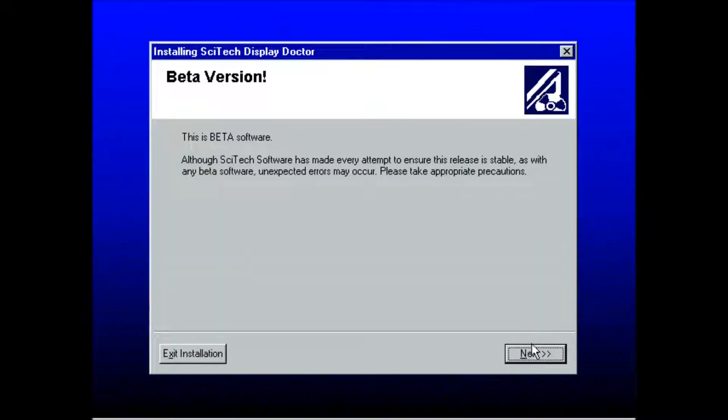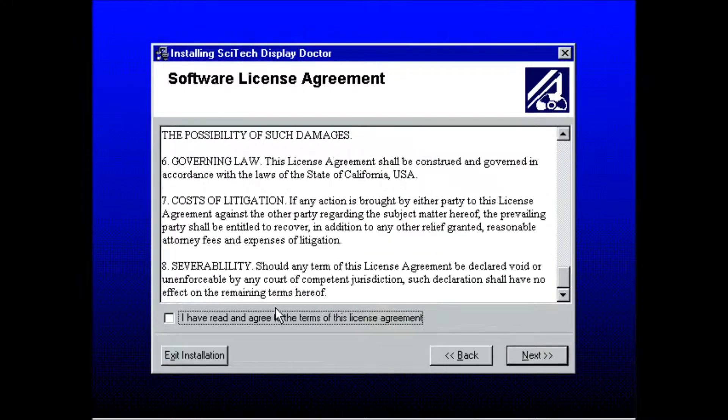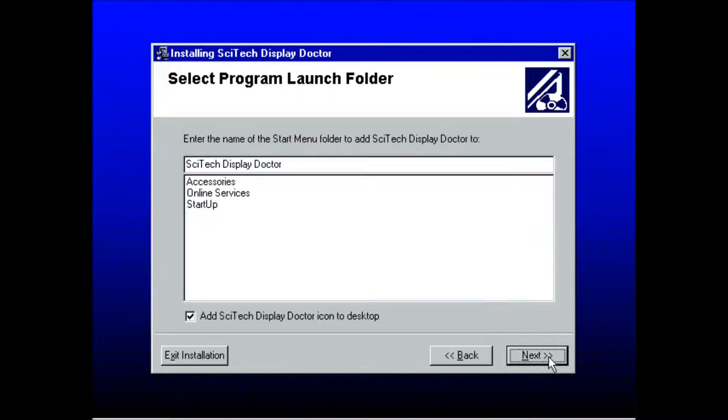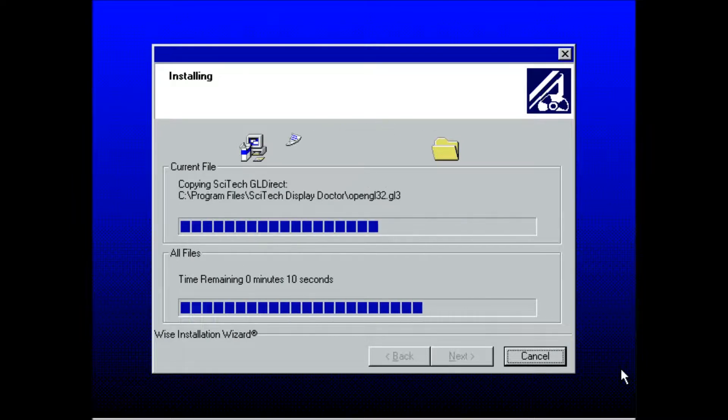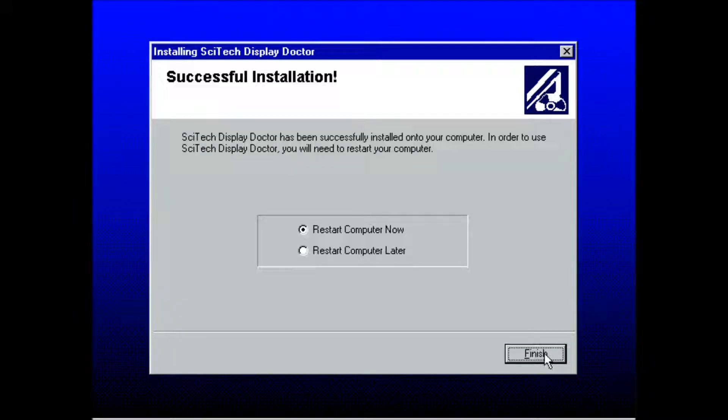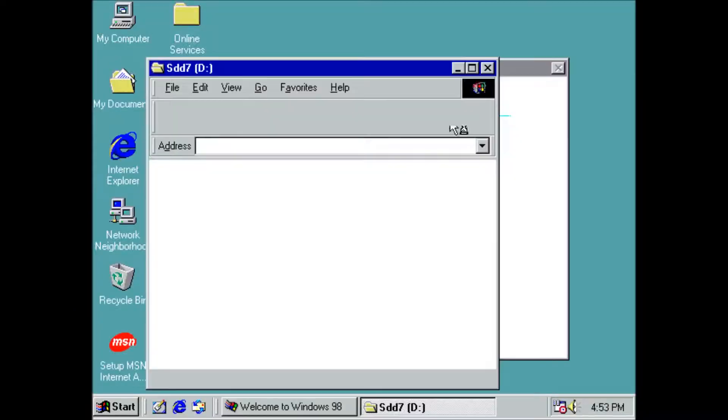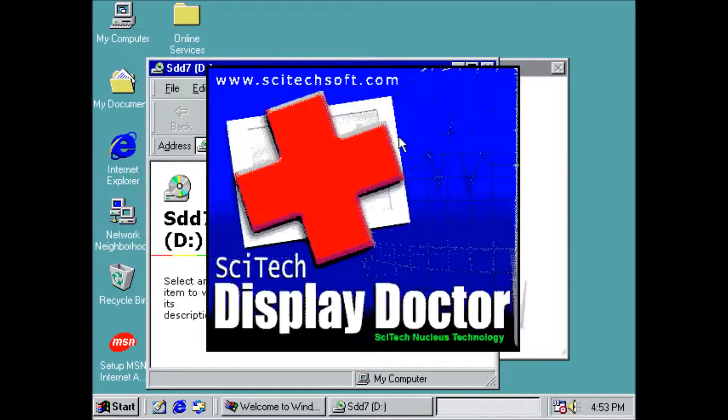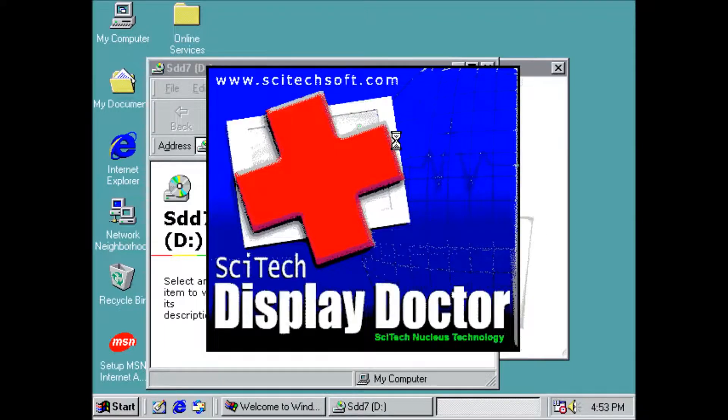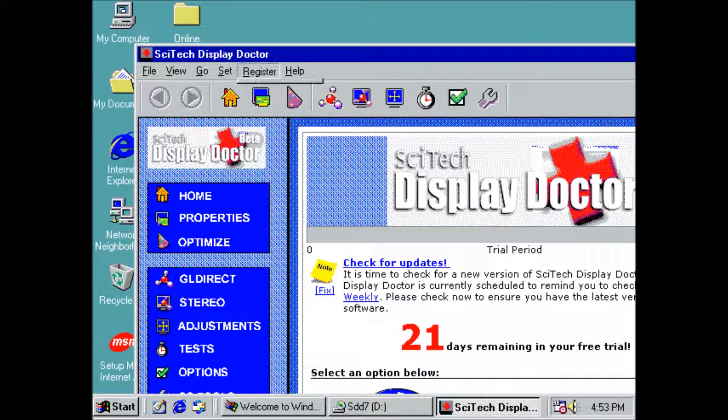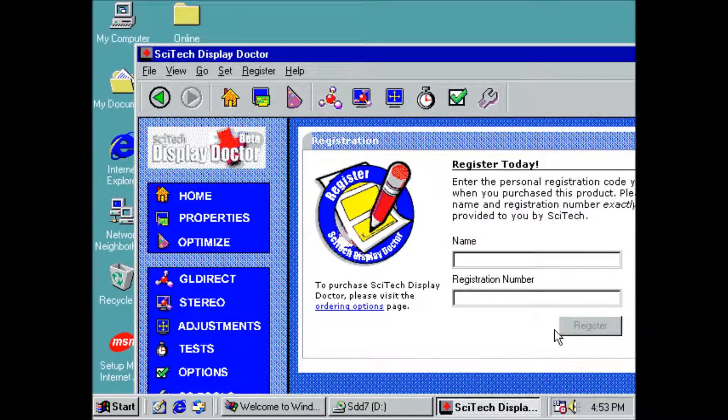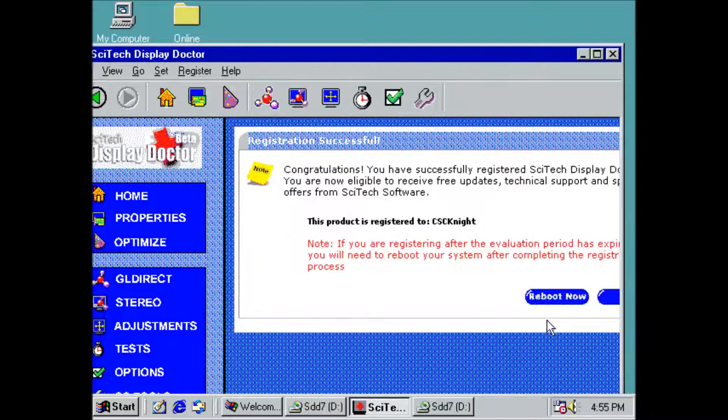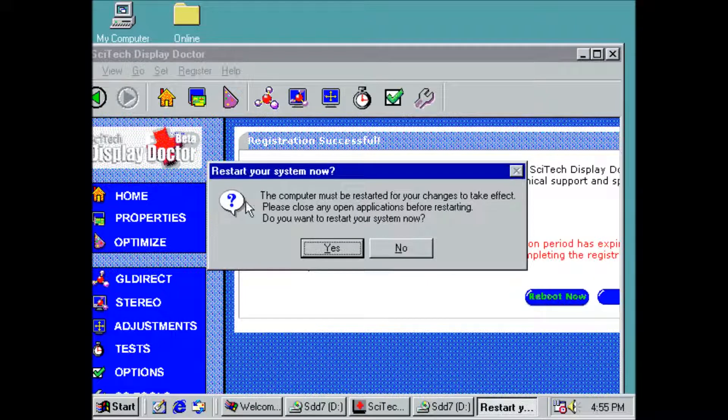Nothing of note through the installer. I scroll to the bottom of the agreement before accepting, and I choose the custom option. Now we need to restart the computer. Next step is to register SciTech. The name and key are usually included on the disk image with the installer package.